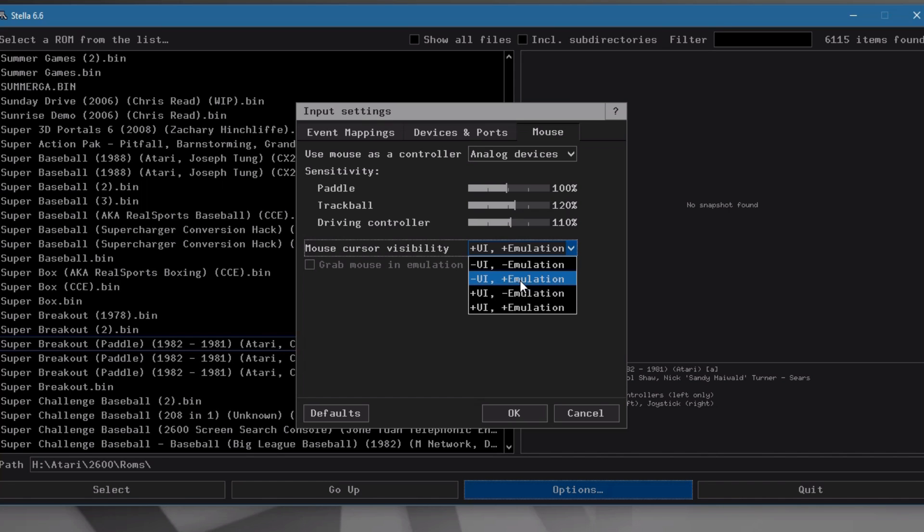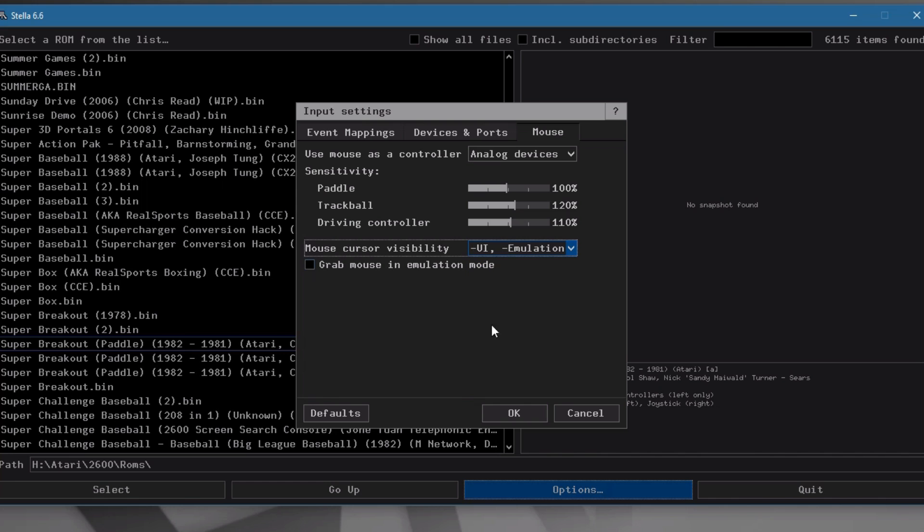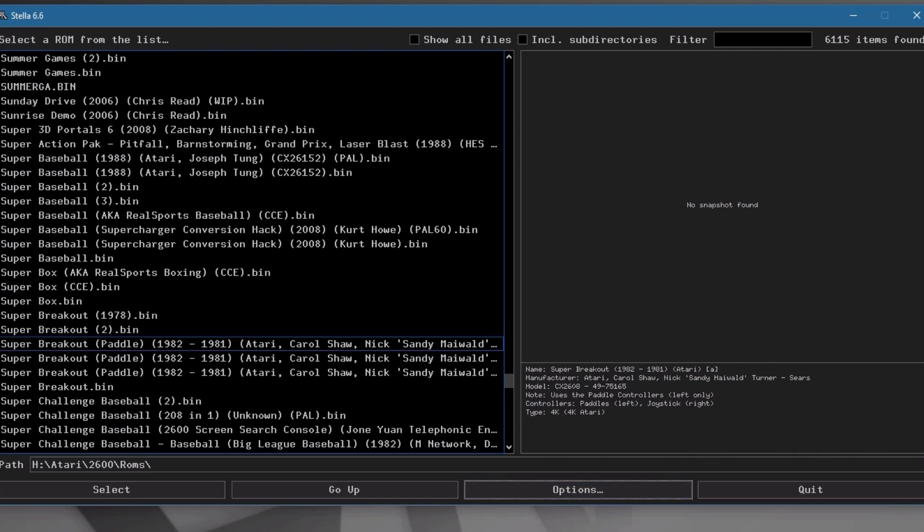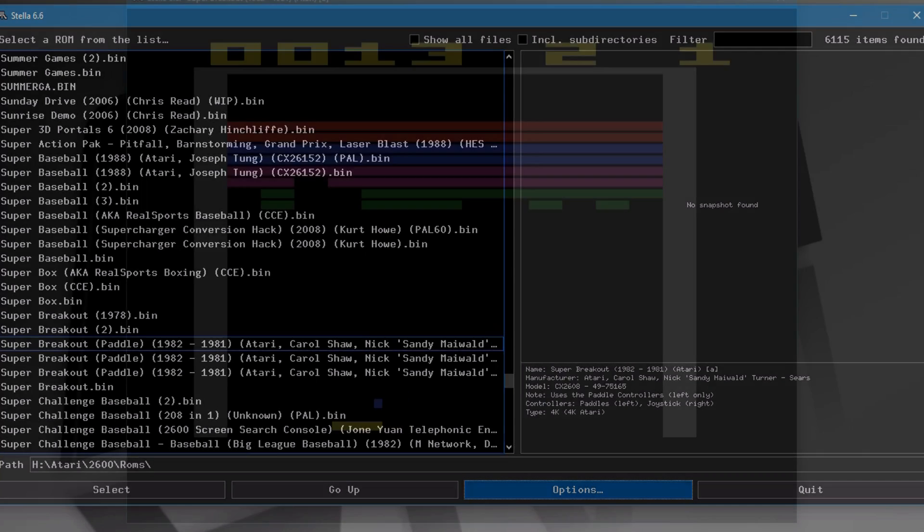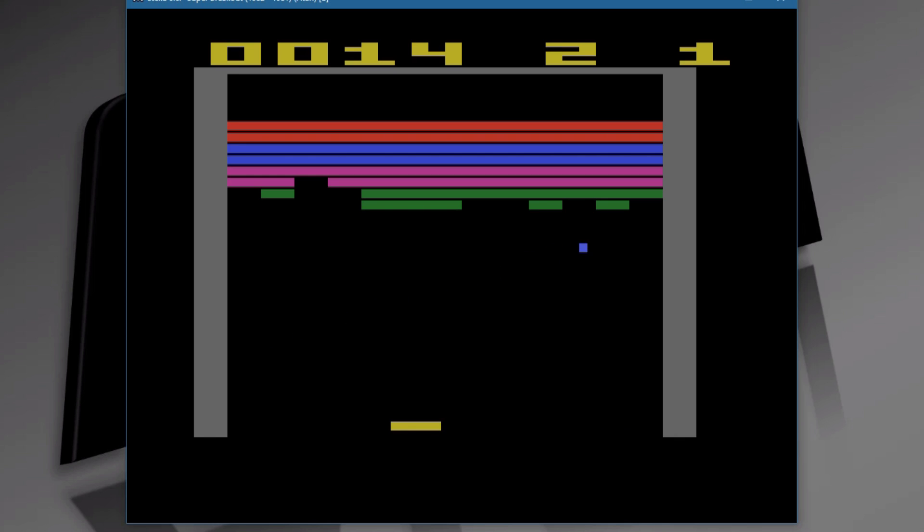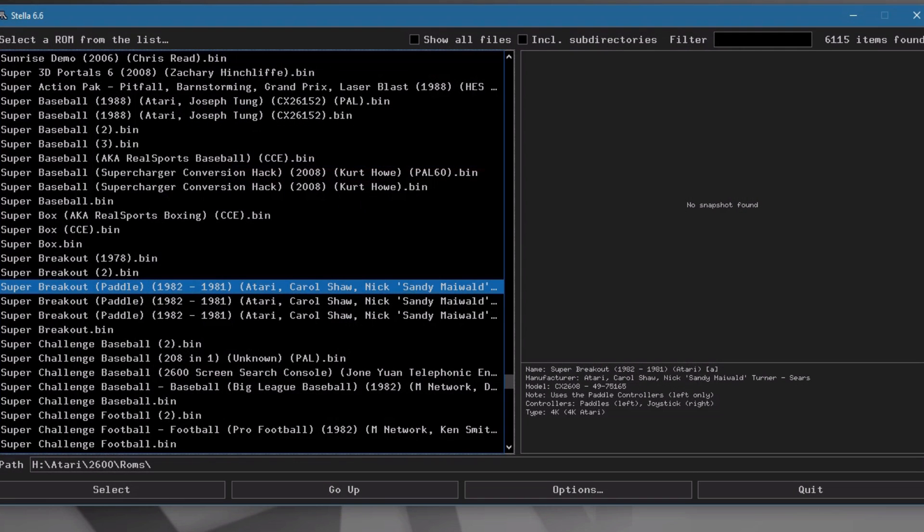Be a little careful though, because if you accidentally choose not in the UI, you won't have your mouse available. Well, here I have to try and hover and try and find the boxes to click on. You'll still be okay here in the emulation, but your UI will be a little difficult to maintain.